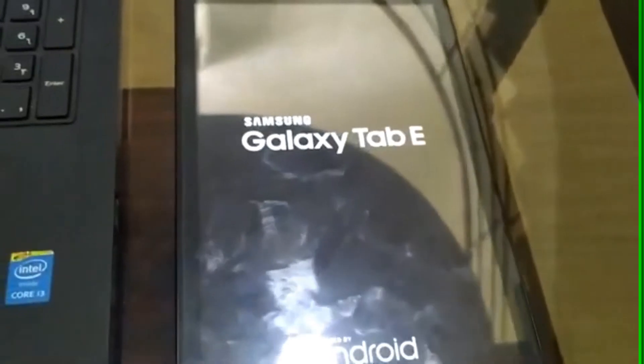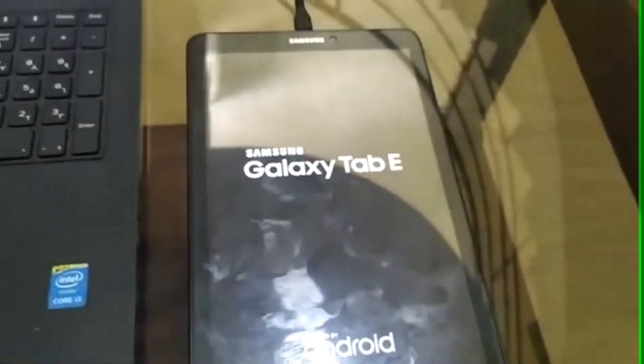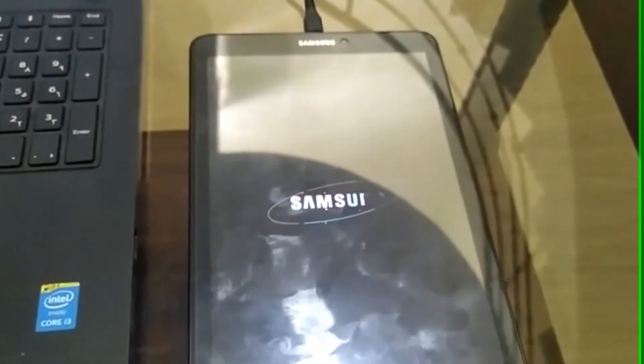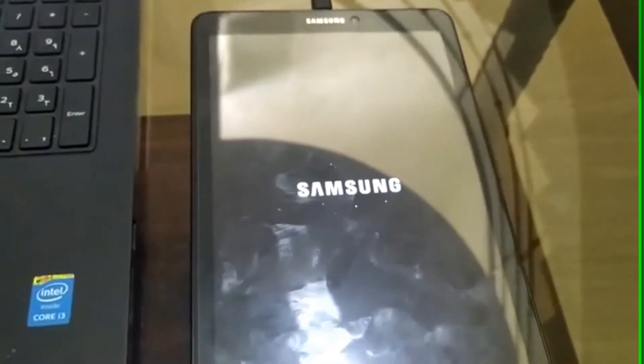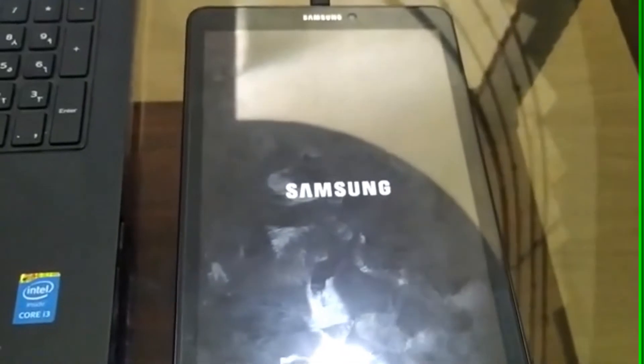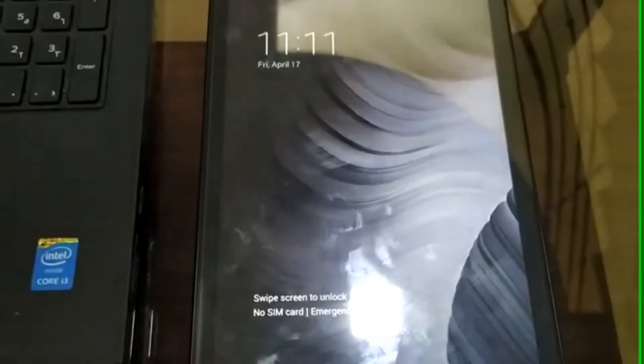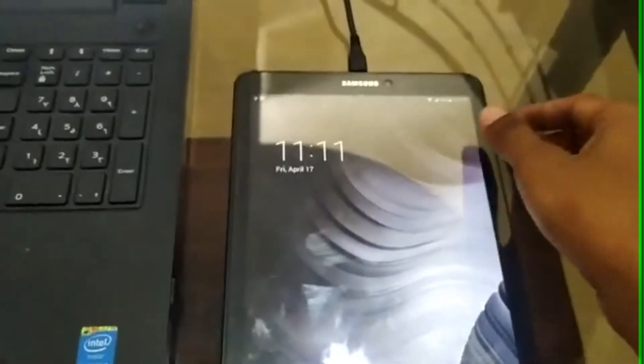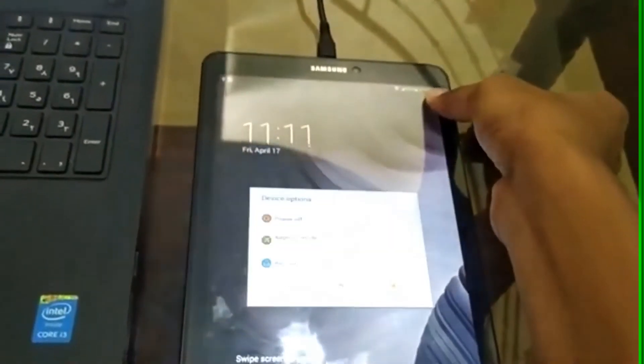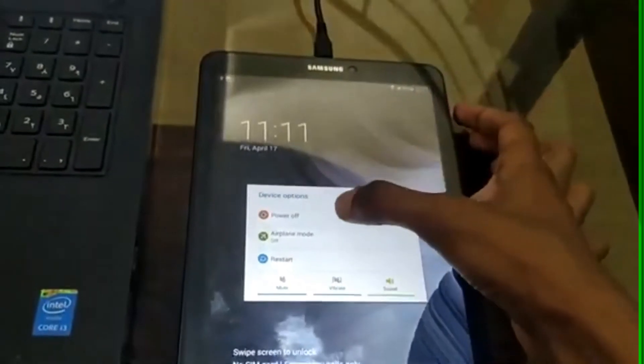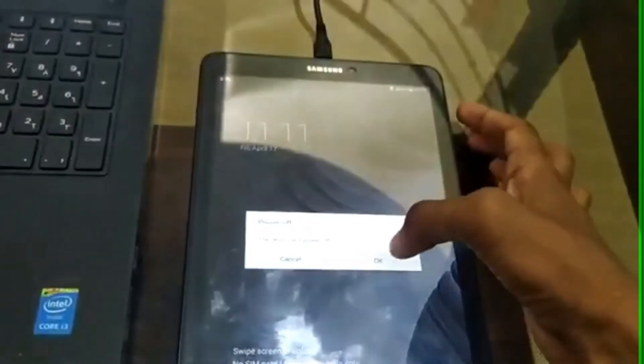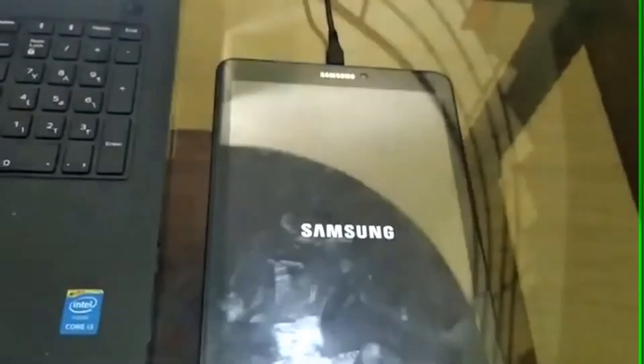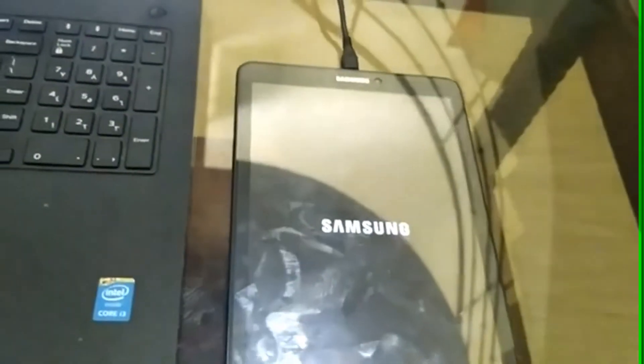The first boot might take a bit longer than usual. Once it's booted to the system, now try going to the recovery mode by powering off and turning on by pressing volume up button, power button, and the home button.